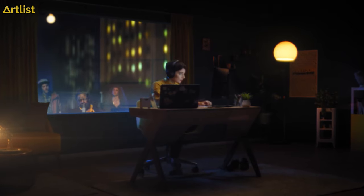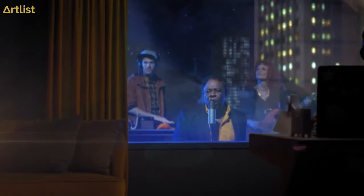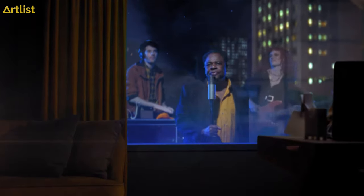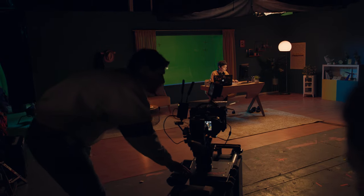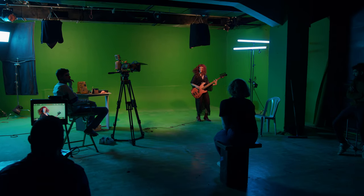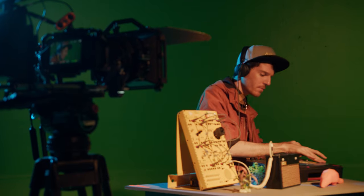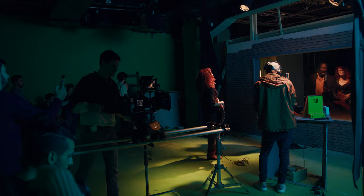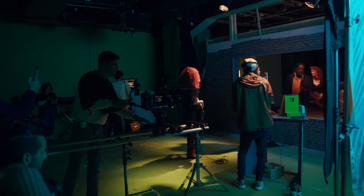What's up everybody and welcome back to our channel. Today we're going to break down how we've created this commercial. We'll talk about the lighting, cinematography, and how we composed and tailor-made an original song for this commercial, and how we shot the whole thing in a green screen studio.